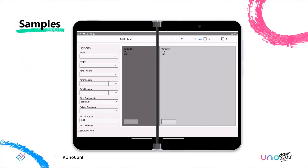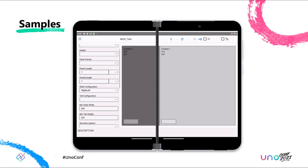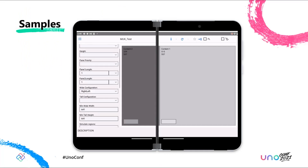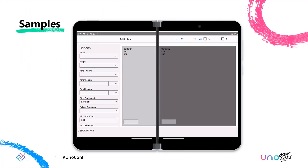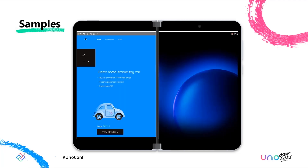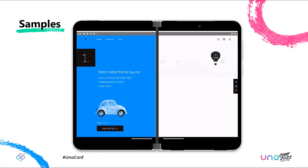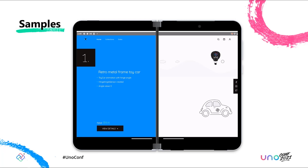Here are some foldable aware UNO platform examples running on Surface Duo 2. First up, the samples app for UNO contributors, which is a great way to take controls like two pane view for a spin. Then there's this demo from the UNO team last year that has a bit of fun with the hinge.